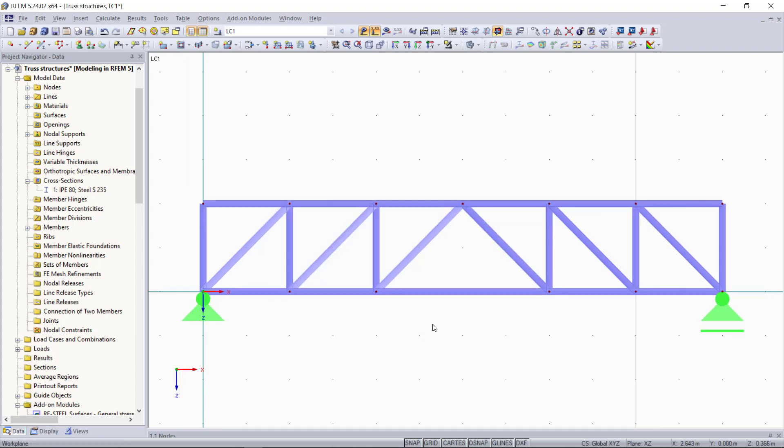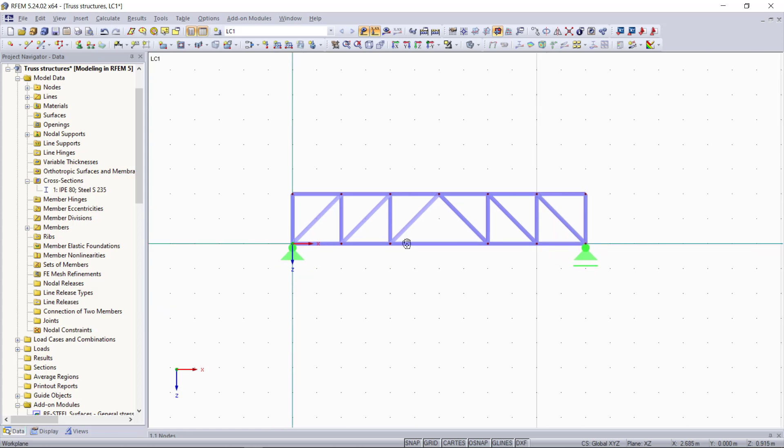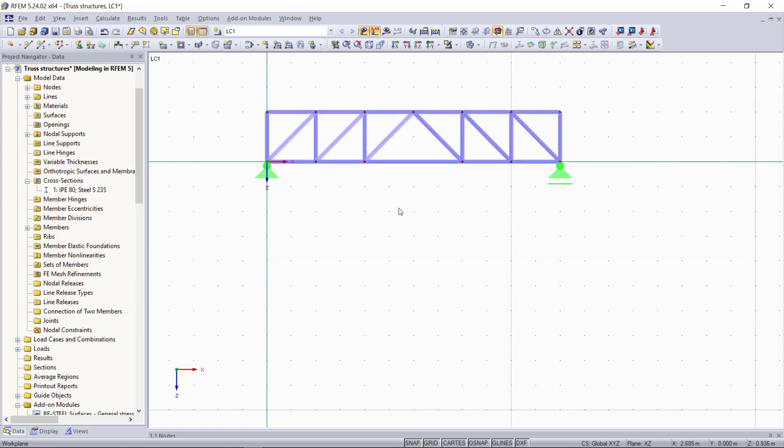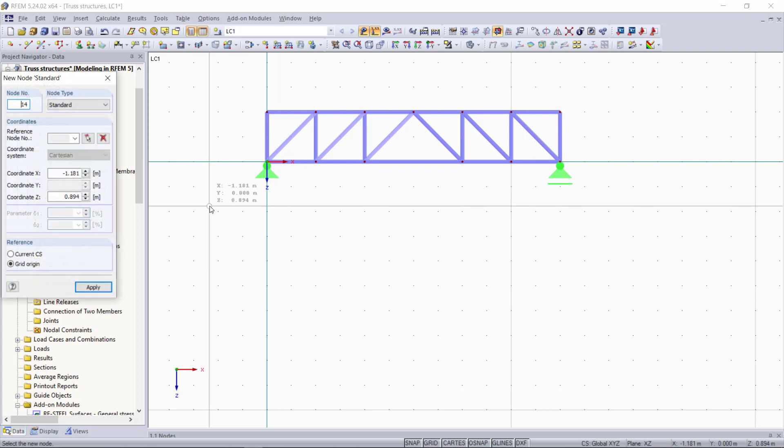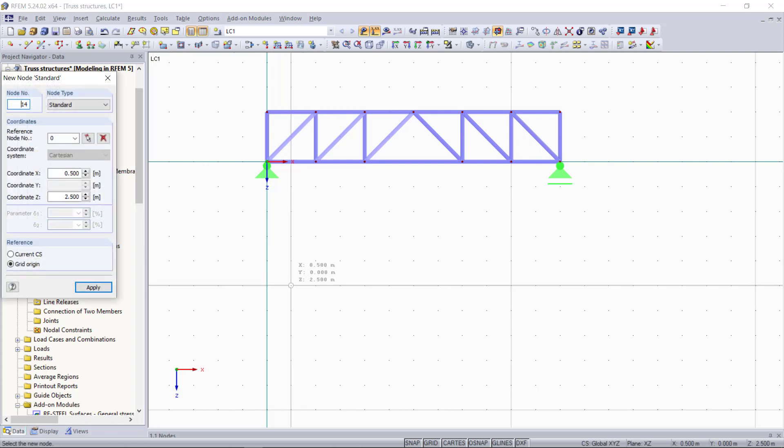Now as we can see, our truss structure is finished and we can start with our second example, which will be generating a truss automatically using the model generator. First we will create a new node, and this node will be the starting node of the truss later.